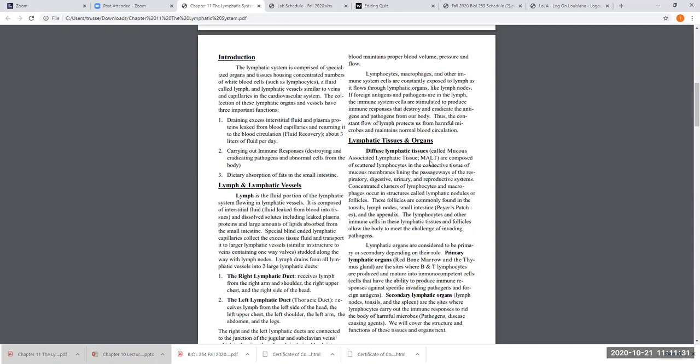So we have vessels, we have a fluid called lymph. We also have specialized organs — lymphatic organs — like lymph nodes, which I just mentioned. You have your tonsils. You learn some tonsils on one of the models. The thymus gland. The spleen. So we're going to look at some of these things in this chapter.